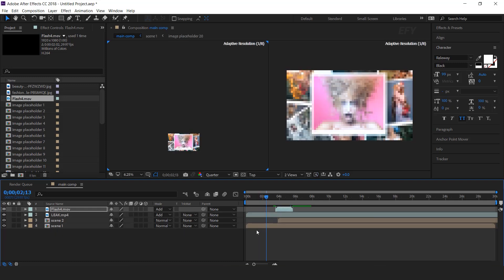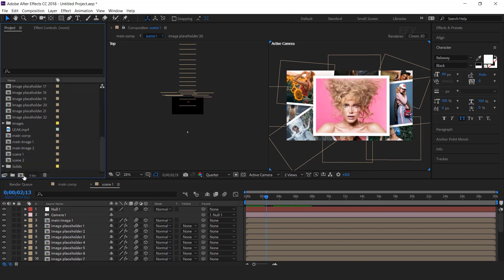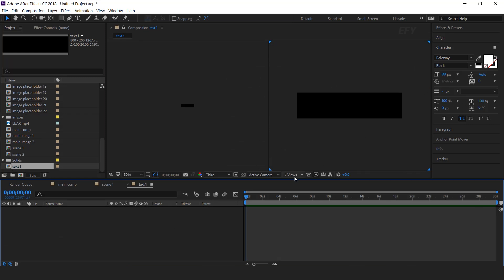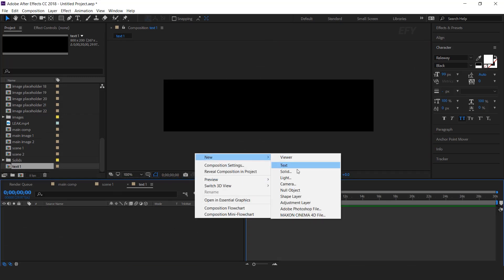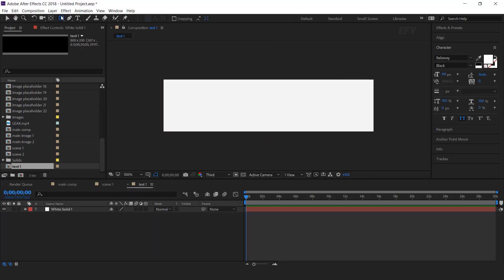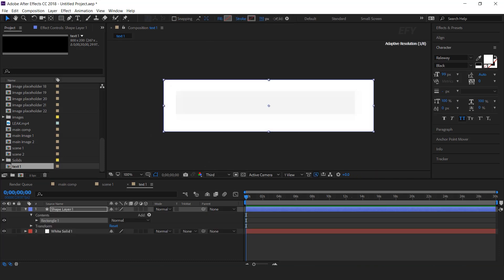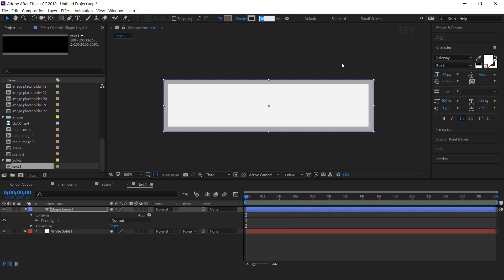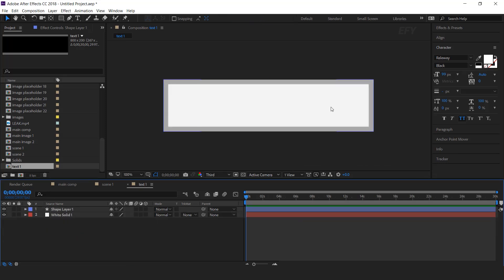Now we also add our text. Create a new composition and call it 'text 1', with a width of around 800 and a height of 200 pixels. Create a new solid layer, then double-click on the rectangle tool to create a perfect rectangle. Increase the stroke size to around 35 pixels and change the color. Now select the text tool and type your text.